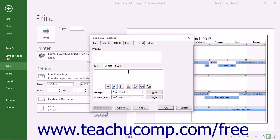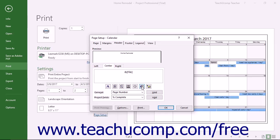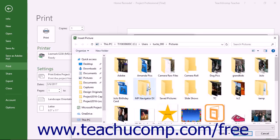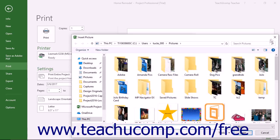The next buttons, from left to right, will insert fields for the page number, the number of pages, the date, the time, and the file name. The far right button is the Insert Picture button which you can click to open the Insert Picture dialog box to insert a picture from your computer into the selected header section.